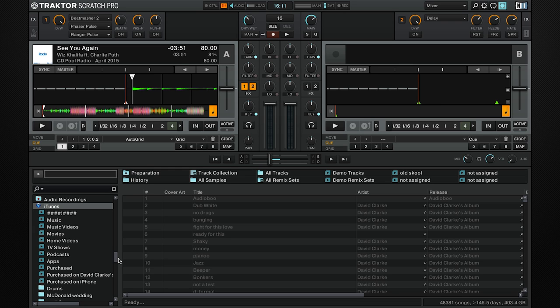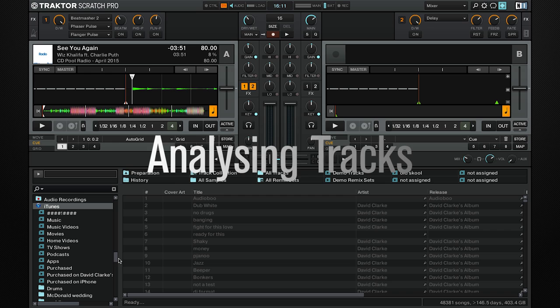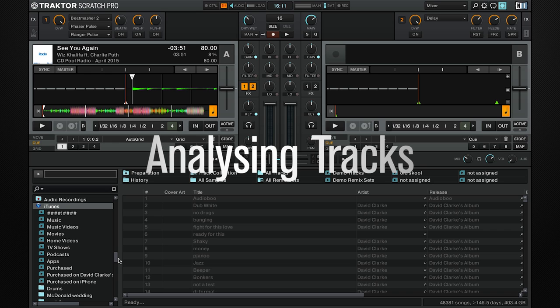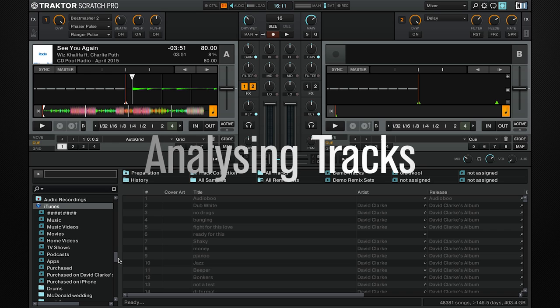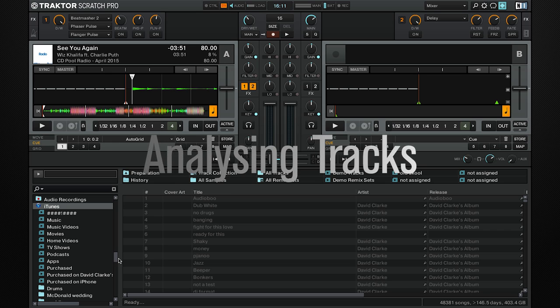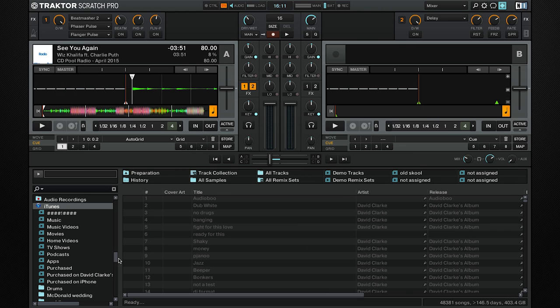So why do you analyze tracks? You can do this so Traktor can work out the length of the track and BPM. It will create the waveform you see, and if you have auto gain on, it will set that as well. Finally, it will set the beat grid on the track so you're ready to play a tune.